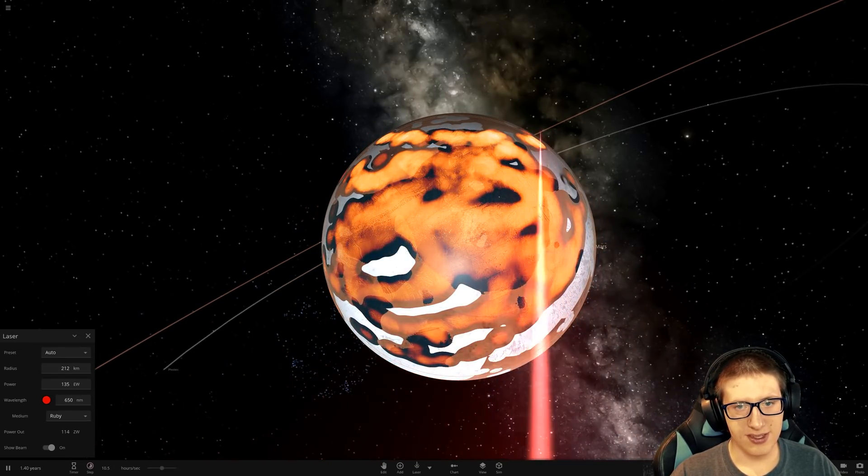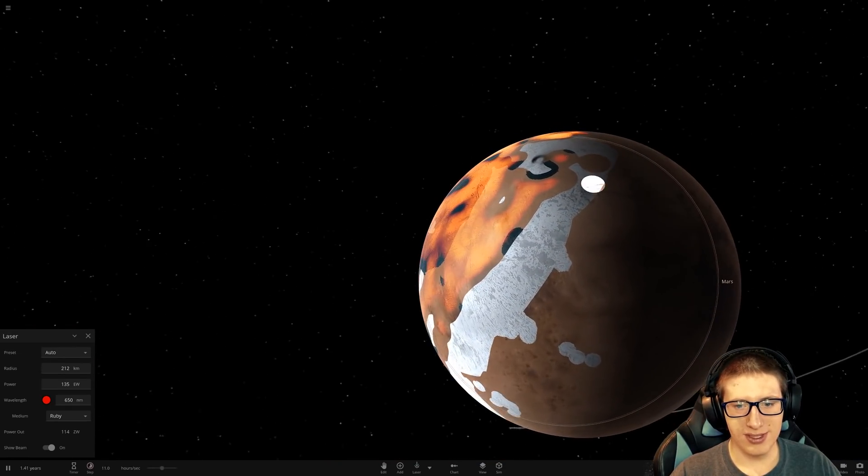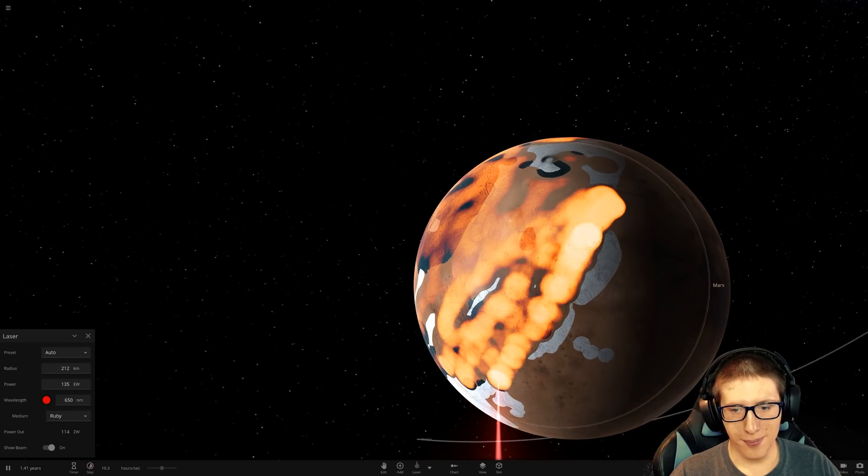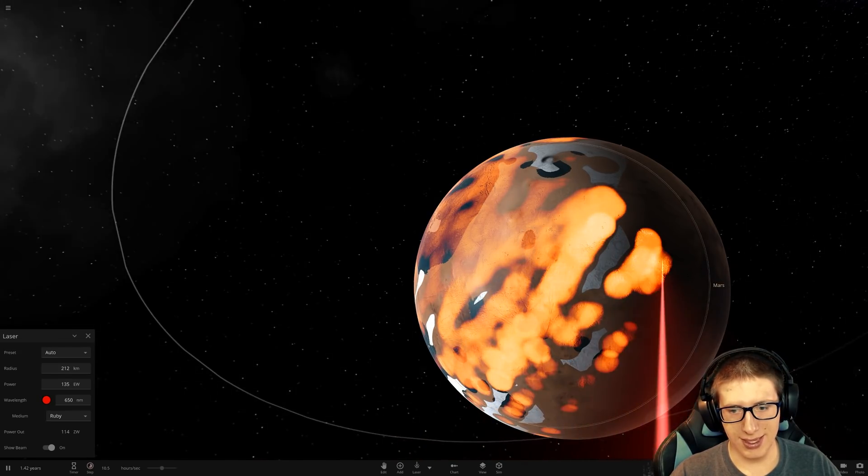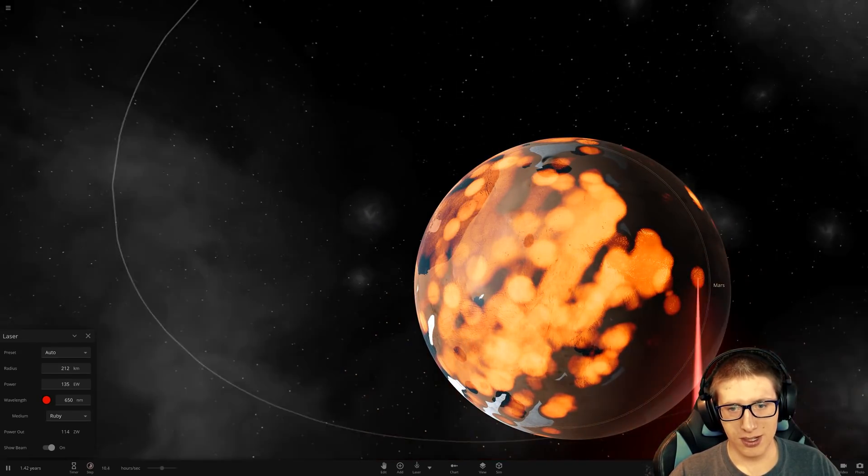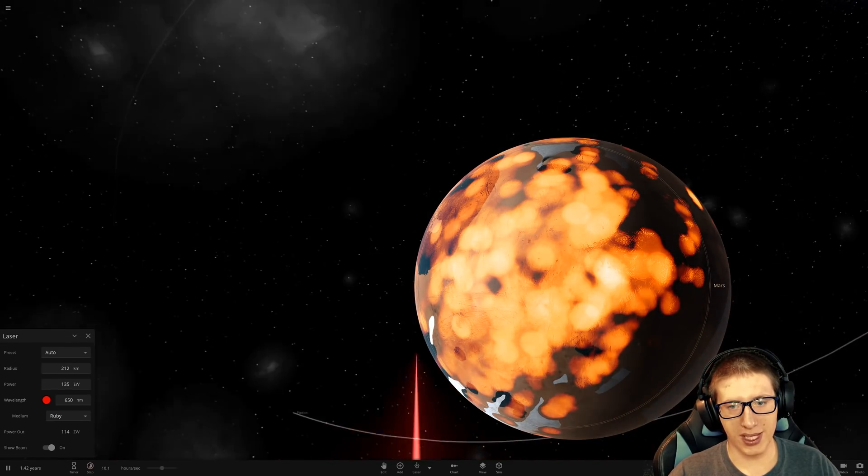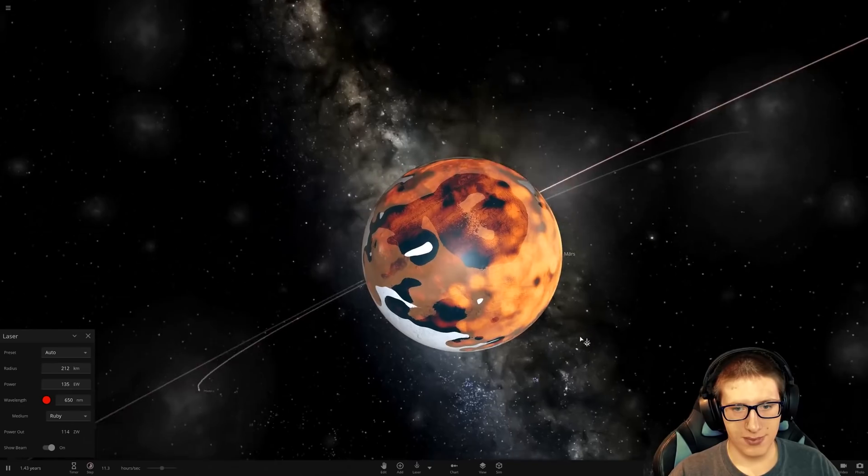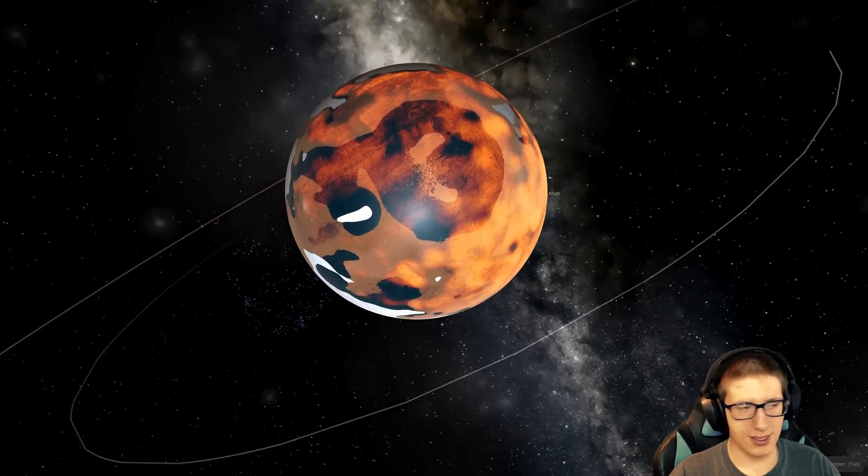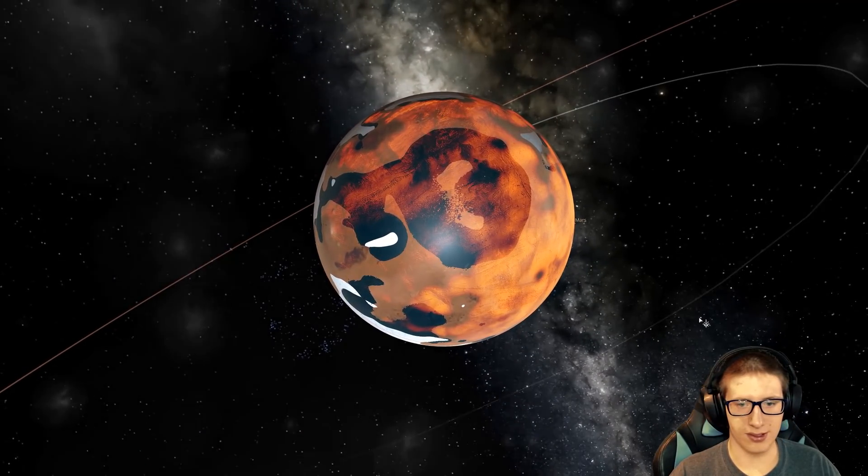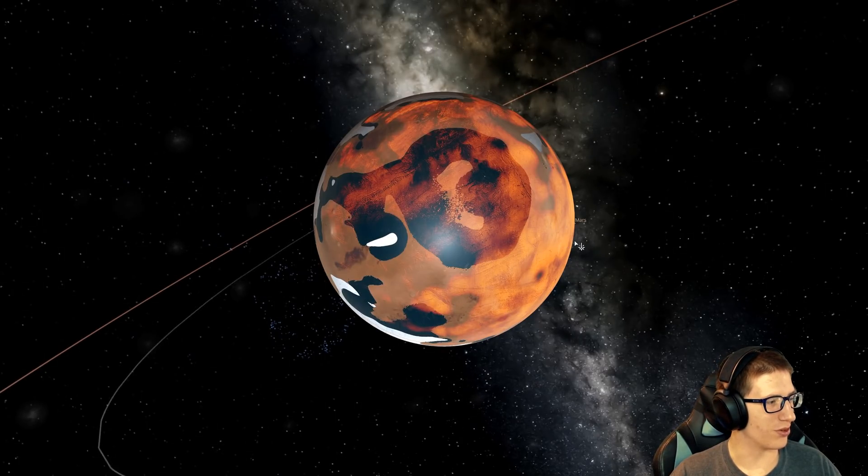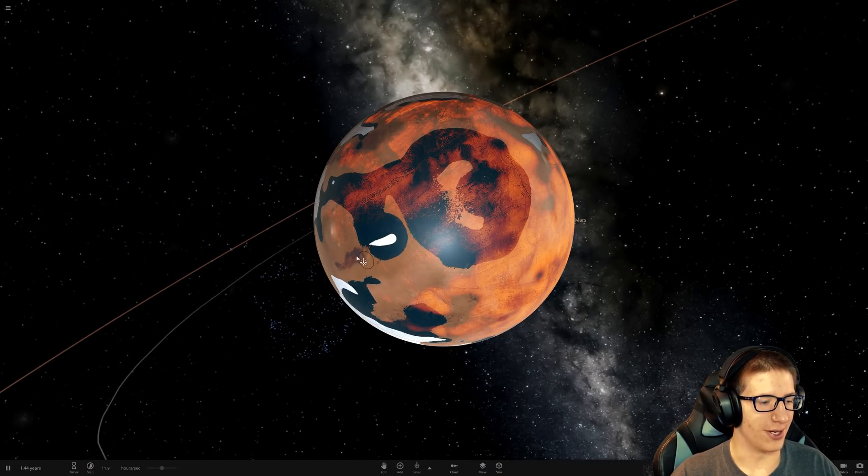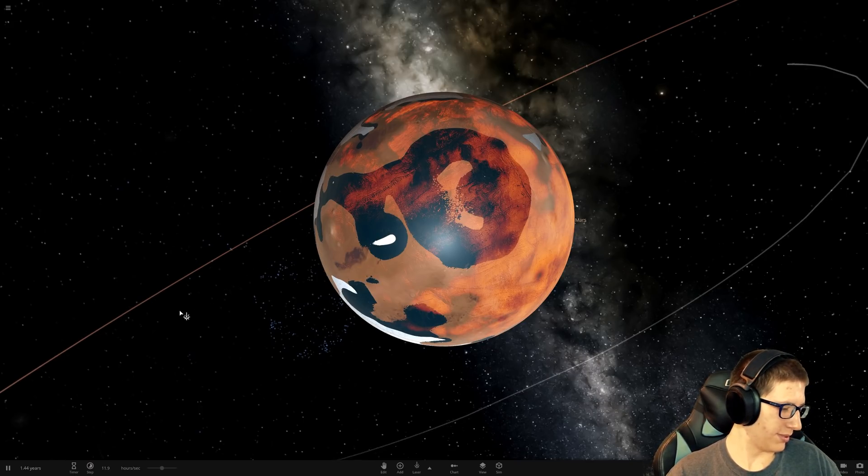Too bad we just completely destroyed Mars. Nice. This is what terraforming looks like. Beautiful. All right. That's enough for now. We'll do better next time. Bye! Thanks to my patrons.